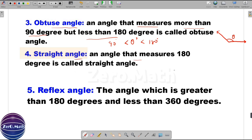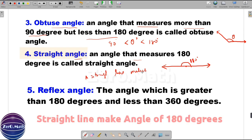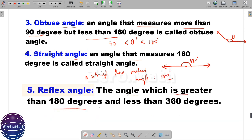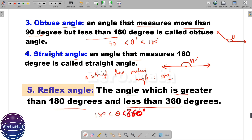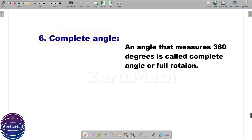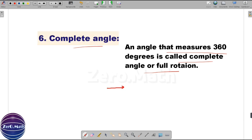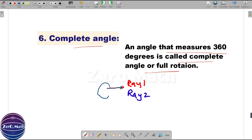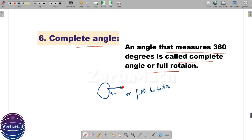A straight angle is an angle that measures 180 degrees, also called a straight line — the value of theta is 180 degrees. A reflex angle is an angle greater than 180 degrees and less than 360 degrees, so theta is between 180 and 360 degrees. Finally, a complete angle is an angle that measures 360 degrees, also called a full rotation. Drawing ray 1 and ray 2 overlapping, they together make an angle of 360 degrees — that is a complete angle or full rotation.